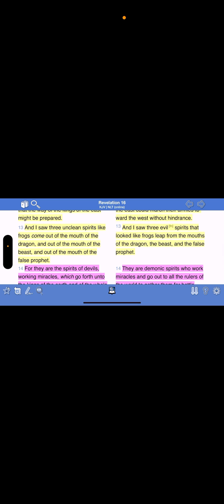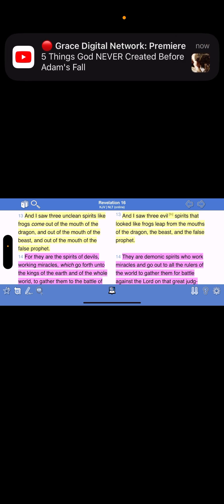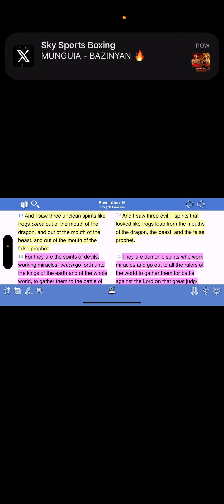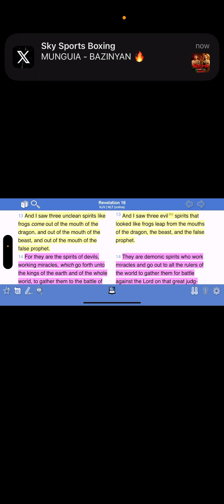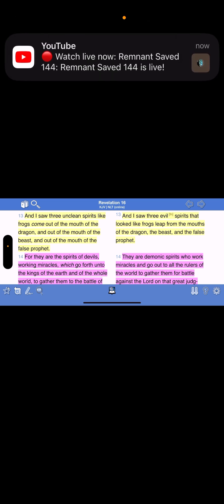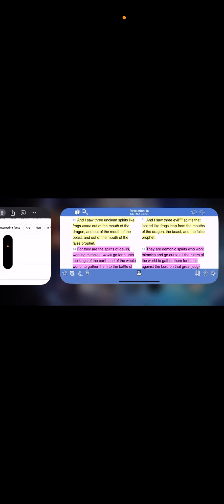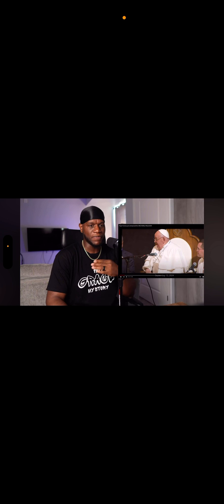And I saw three unclean spirits like frogs come out of the mouth of the dragon. The dragon represents the Roman Empire, but we understand that we're now in the revised, the new birth, the revival of the old ancient Roman Empire here in Babylon, the great America, which Esau sits in its wicked throne. And out of the mouth of the beast, these are synonymous with the beast system. And out of the mouth of the false prophet.